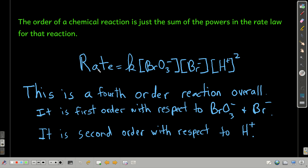For example, if this were the rate law for a chemical reaction, the overall order would be the sum of the powers for all of the species involved in the rate law. The first power plus the first plus the second adds up to four — we say it's fourth order overall. We could also talk about individual species: first order with respect to bromate, first order with respect to bromide, and second order with respect to hydrogen ion.